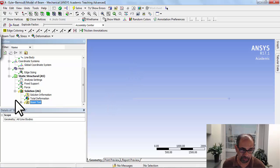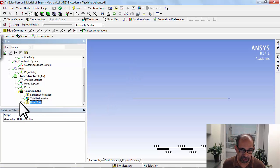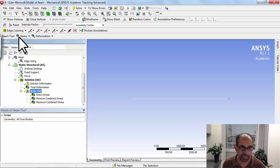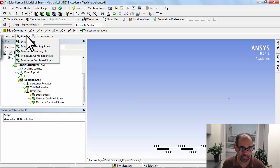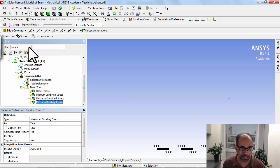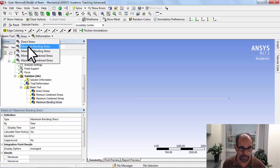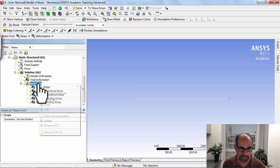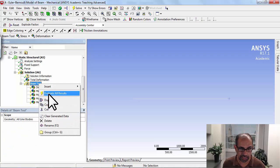Then I can right-click and say stress. I'll say I want the maximum bending stress and the minimum bending stress, and then I'll right-click and say evaluate all results.